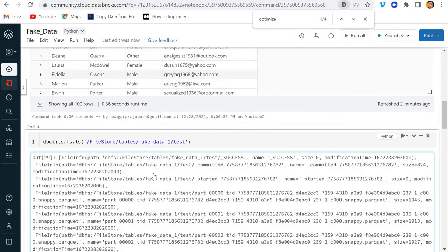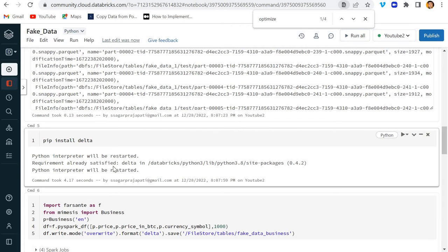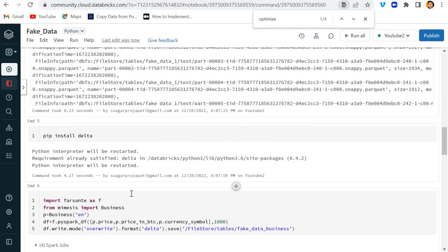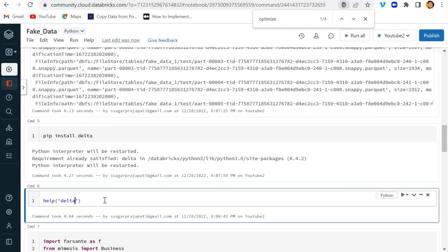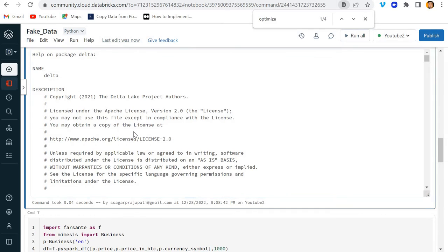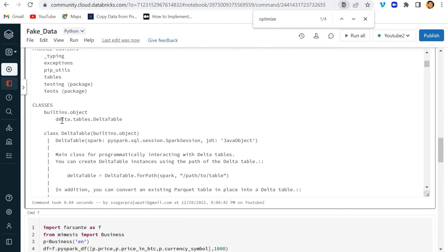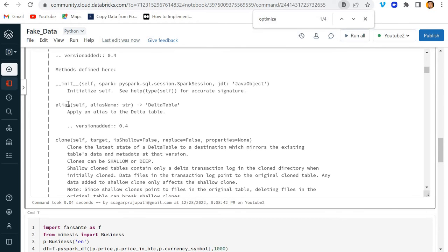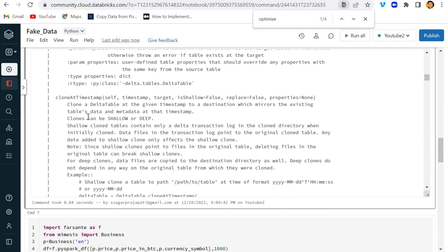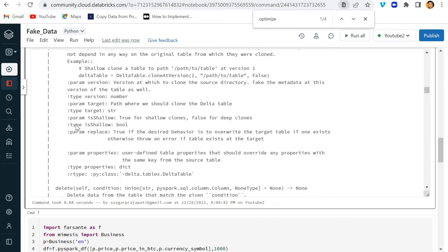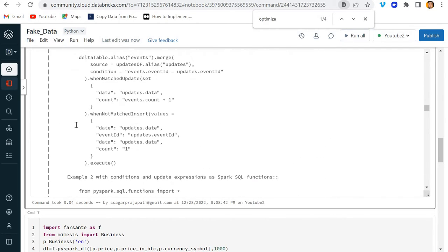Now I'll write help(delta) to understand what this delta module provides and what classes and methods are available. You can see we have classes like delta.tables.DeltaTable, and inside it methods like alias, clone, cloneAtTimestamp, and so on — you can read through these.